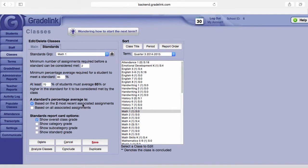Now the next area is standards percentage average. You have two choices: based on the most recent associated assignments, and here you can choose that number which is up here.